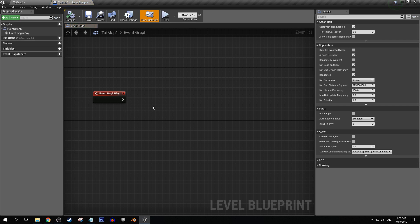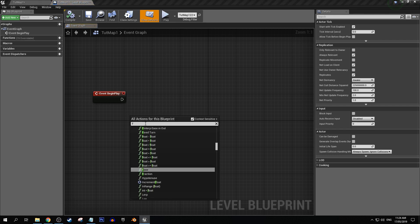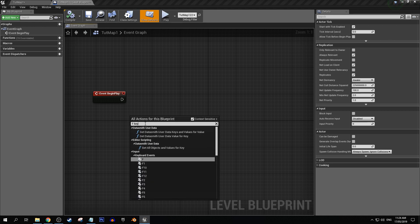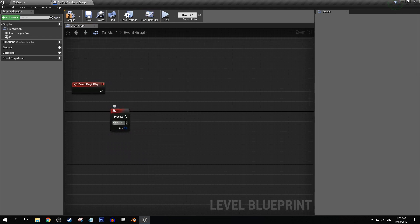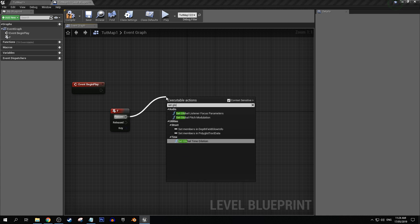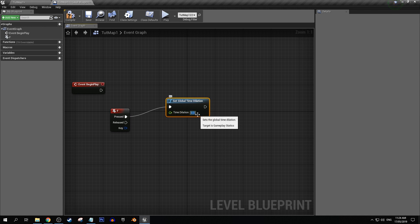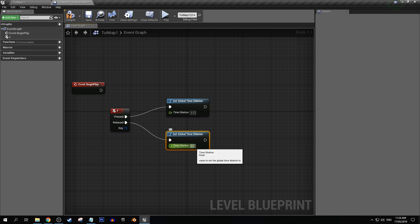If we go into our blueprint, just for here I'm gonna use the F key and let's use the press and release. So on press, let's go set global time dilation. The standard time dilation where everything's just running at normal speed will be one. So on pressed we make everything go at half speed, and on released we can return it back to normal.